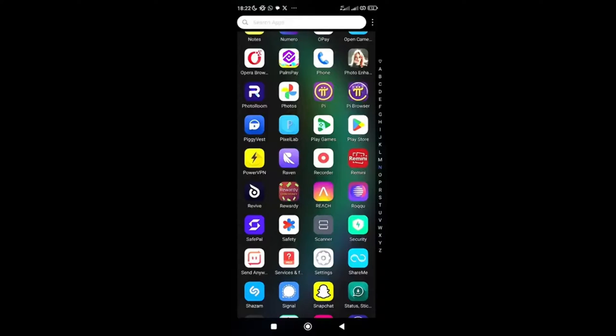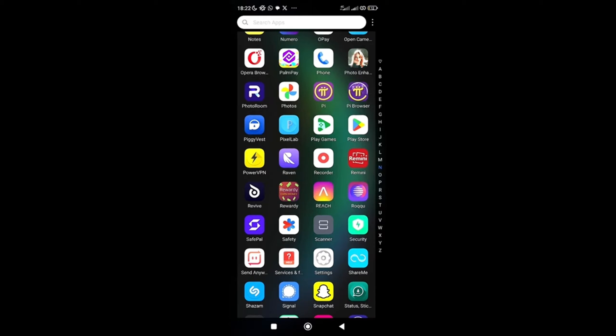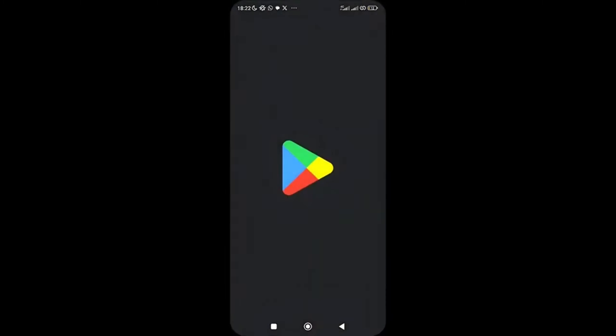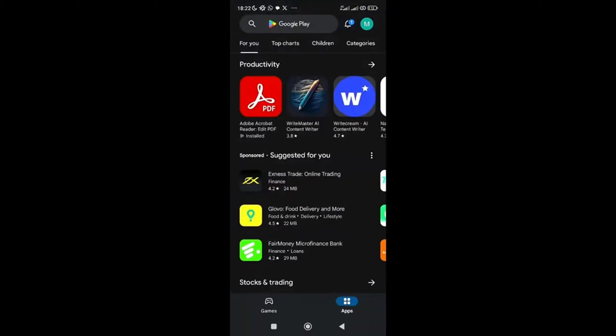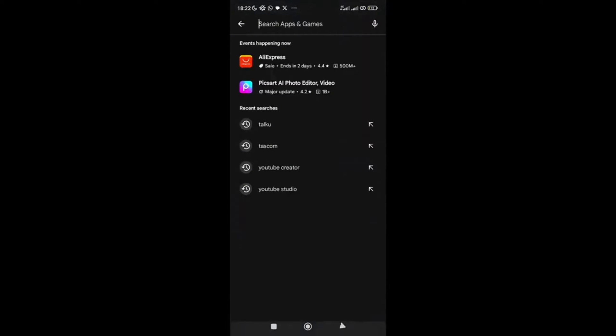So guys, to get your free USA number for any verification you need—WhatsApp verification, Facebook, Telegram, or any verification at all—the very first thing you need to do is go to your Play Store or App Store. Once you're in your App Store, search for this app: Numero.